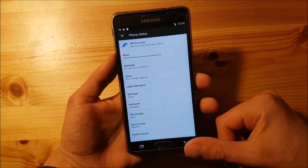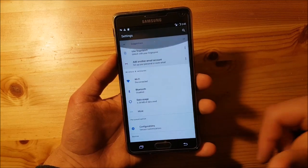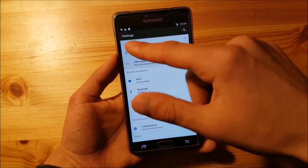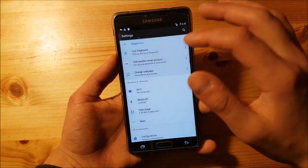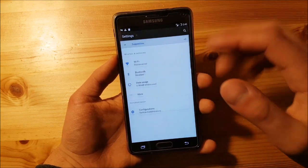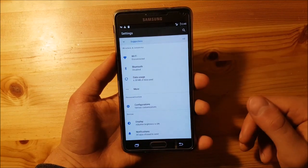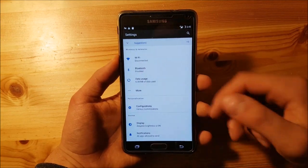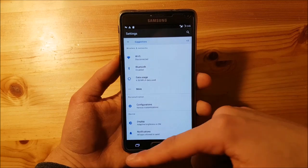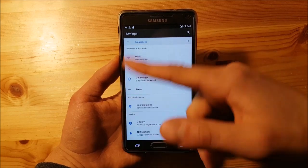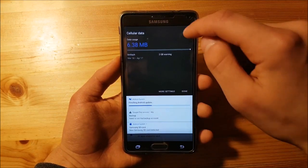Now let's take a look at this ROM. In the settings options you can see you've got this Pixel-style settings app, which looks really amazing with this dark header and the blue icon.